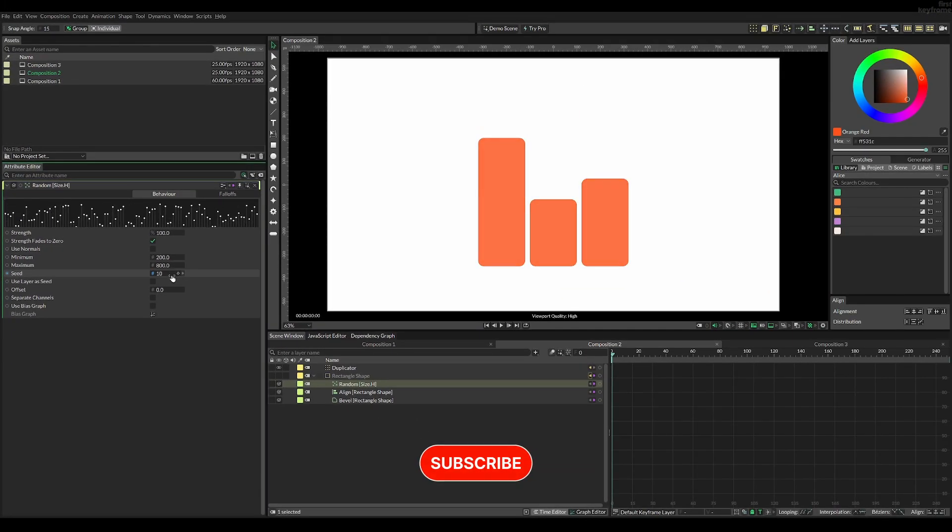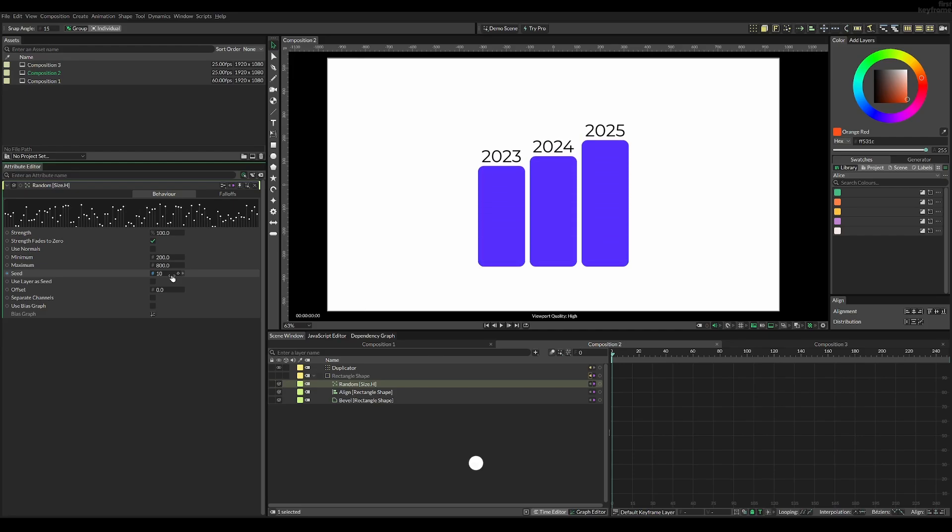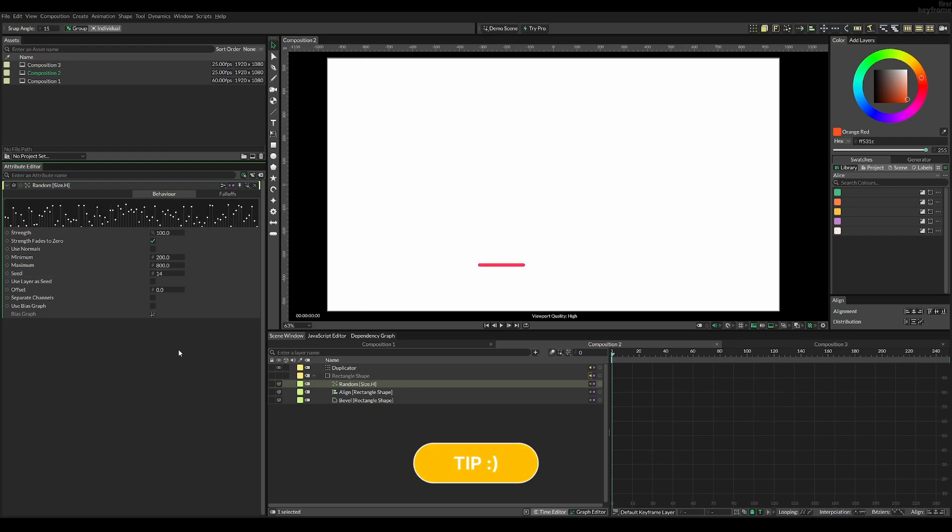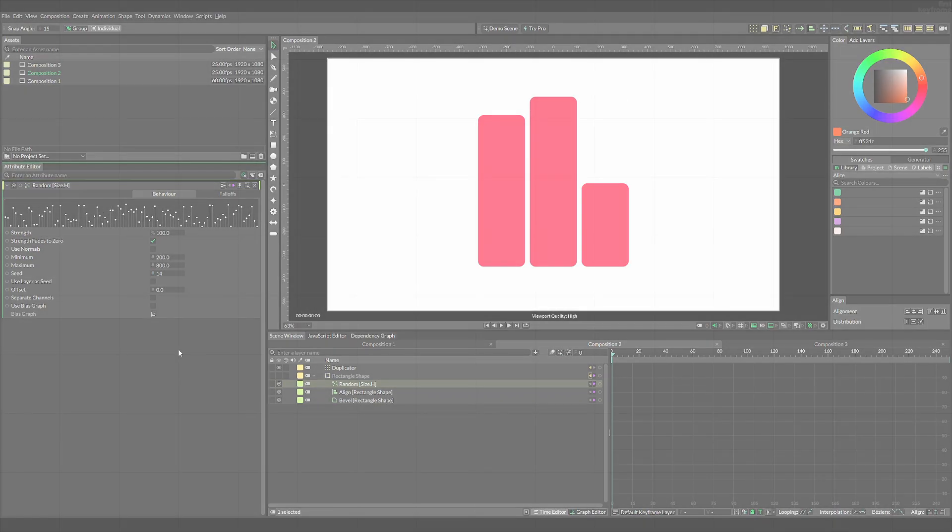If you want to know how to animate graphs from real spreadsheet data, please leave a comment. If you want to support the channel, you can buy me a coffee. Links in the description. Thank you for watching.